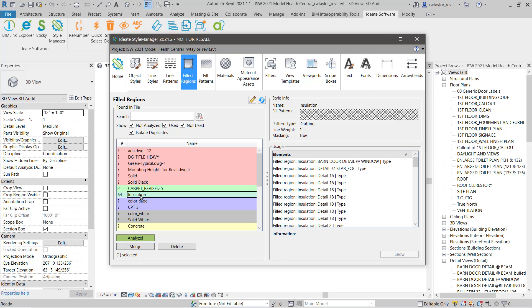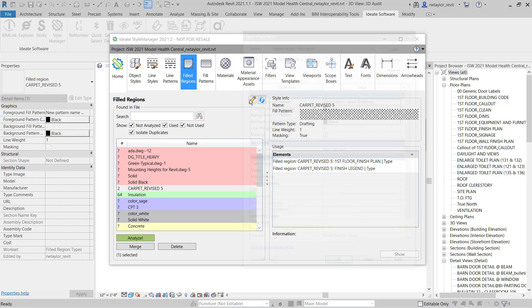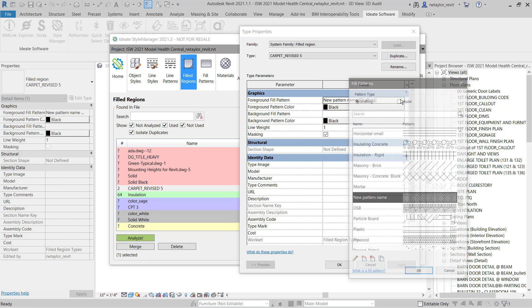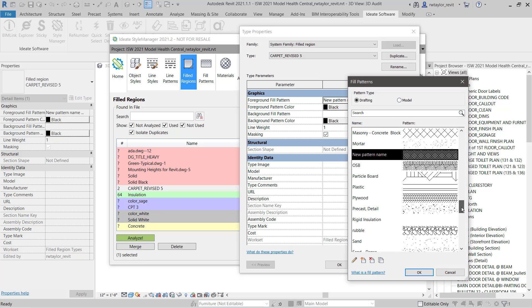We may want to review the carpet revised 5 definition to see what fill patterns it is using. Right from Ideate Style Manager, you have access to the type properties dialog where you might want to make a few changes.